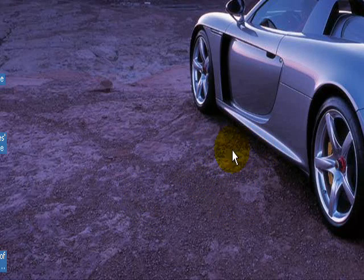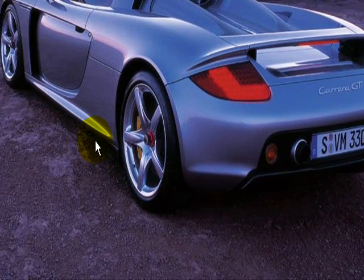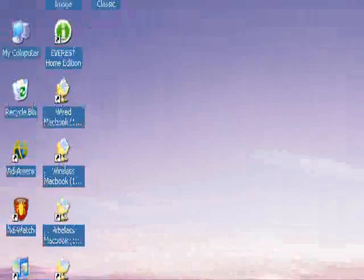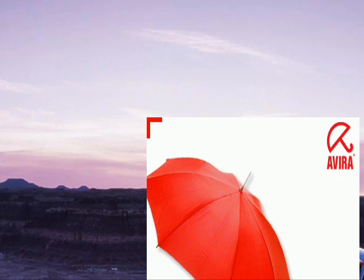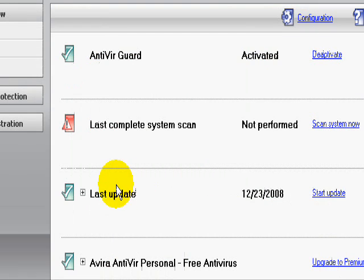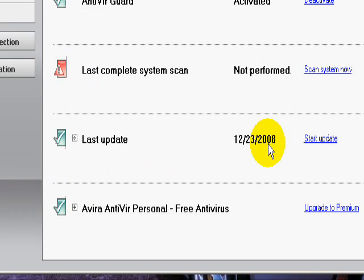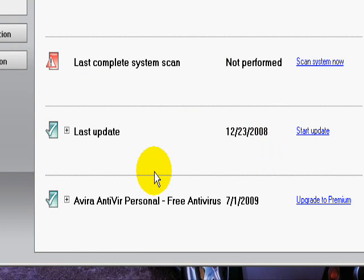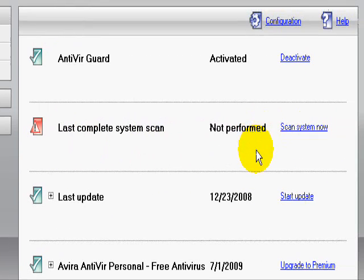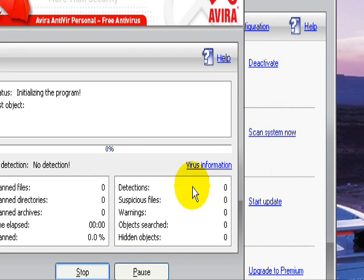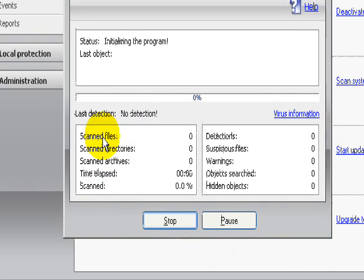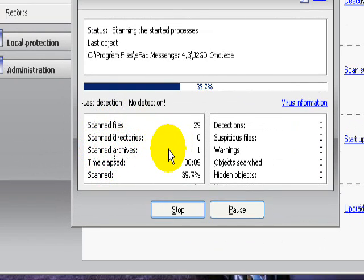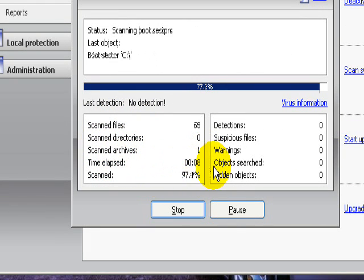Now I'll show you how to scan with it. We're going to open the puppy up here, double click, pops up pretty quickly. Last update 12/23, which is today. Happy holidays, by the way. Then we have last complete system scan not performed because I just installed it. All you do is click on Scan System Now and then it's going to scan files. It shows how many files it's scanned, how long it's taking to scan.